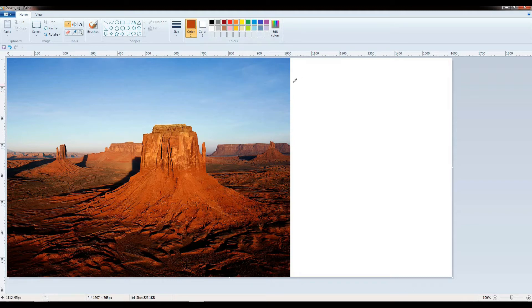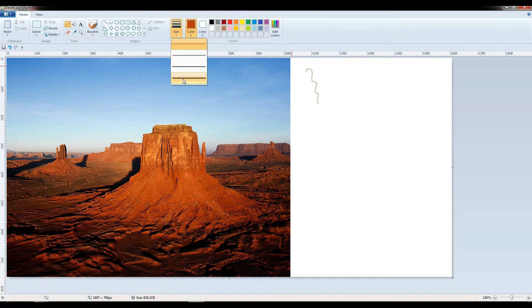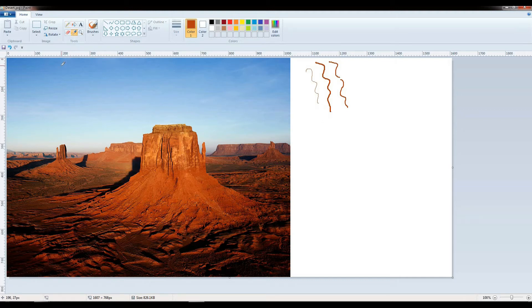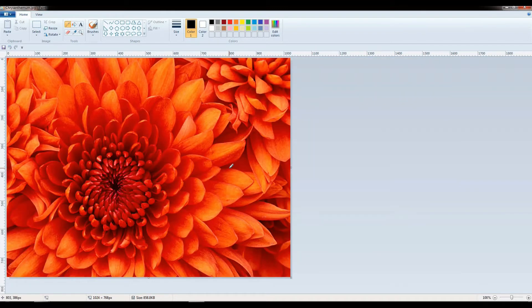So now I can use this color in my drawing. You can also increase the size of your pencil. Now I am going to choose this sky blue color and use it for my drawing. This is the color picker tool.